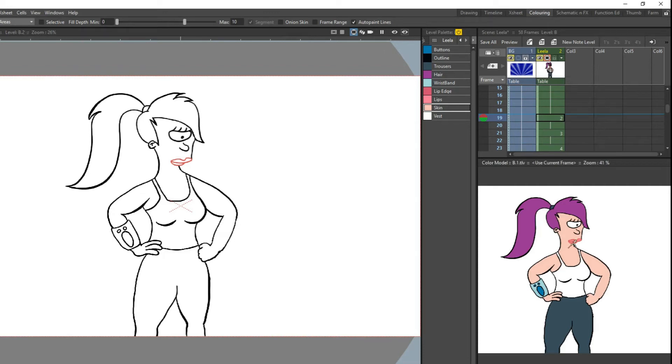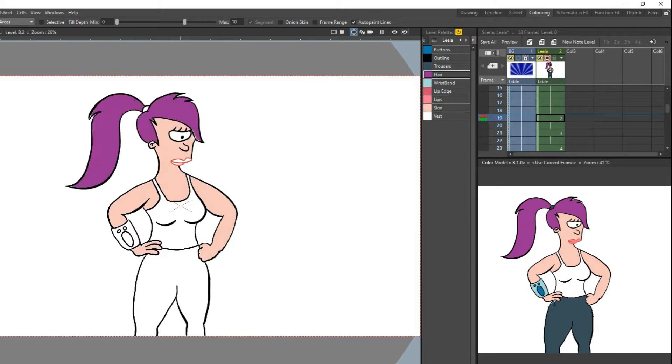Colouring animations can be a slow process, but there's a feature of OpenToonz that can help - the colour model - and that's what we will look at today.